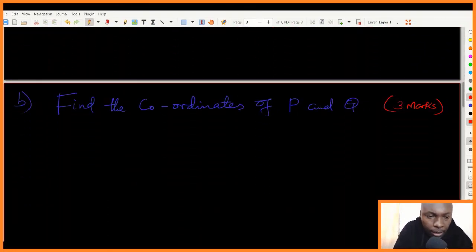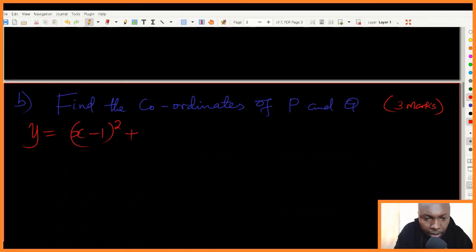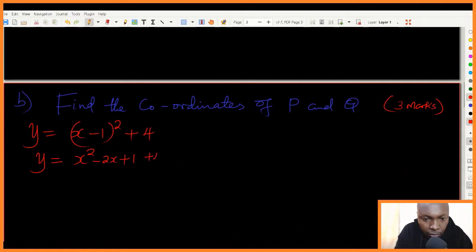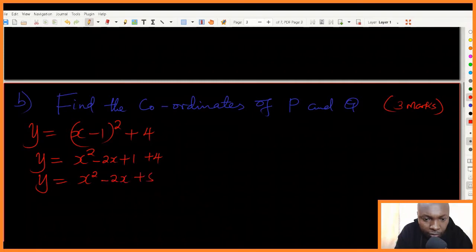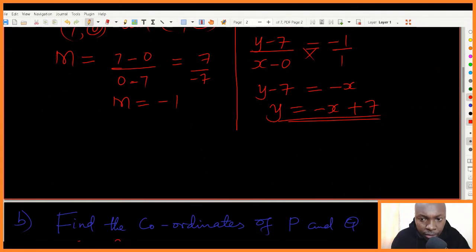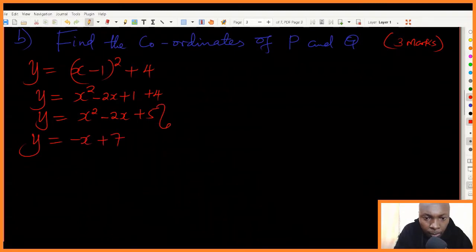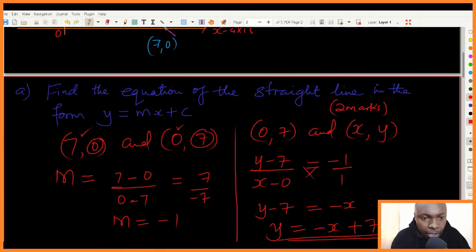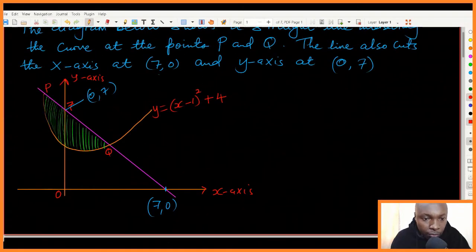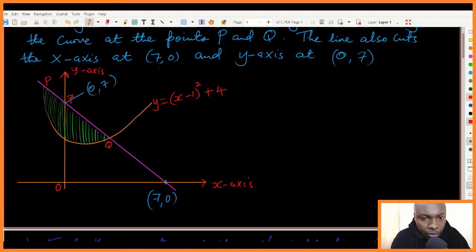The equation of the curve is y equals x minus one squared plus four. Expanding: x minus one squared gives x squared minus two x plus one, then plus four. So the equation of the curve is y equals x squared minus two x plus five. The equation of the straight line is y equals negative x plus seven. Points P and Q are the intersection points of the line and the curve.